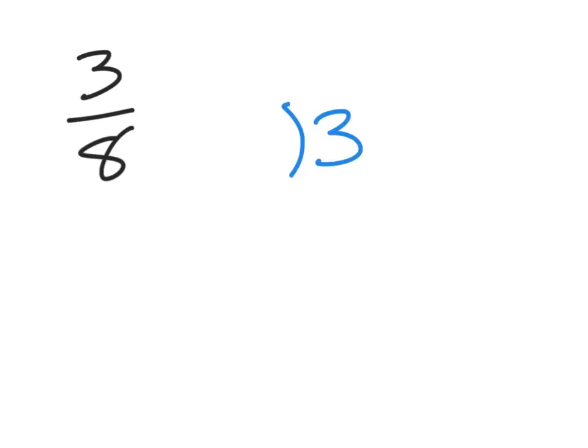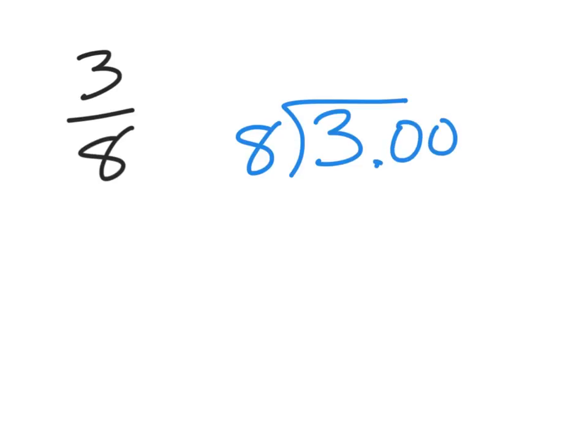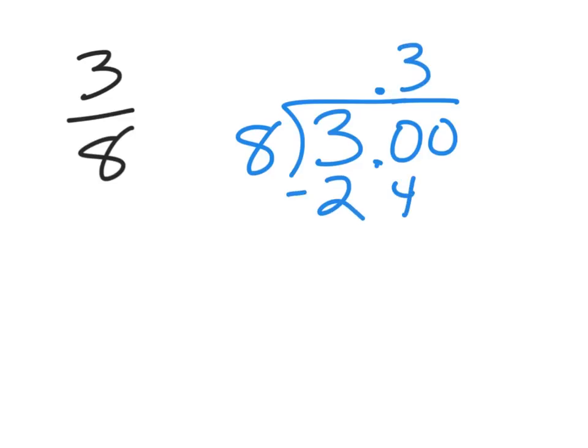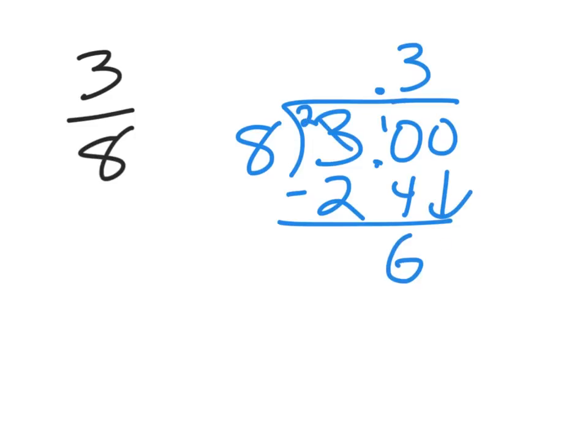Here we go. So, three divided by eight, my decimal, a couple of zeros. Eight doesn't go into three. Put my decimal up there. But eight will go into thirty. Let's see. Three times. Three times eight is twenty-four. Subtract and get six. That'd be ten. Borrow from there. And then bring down the zero.